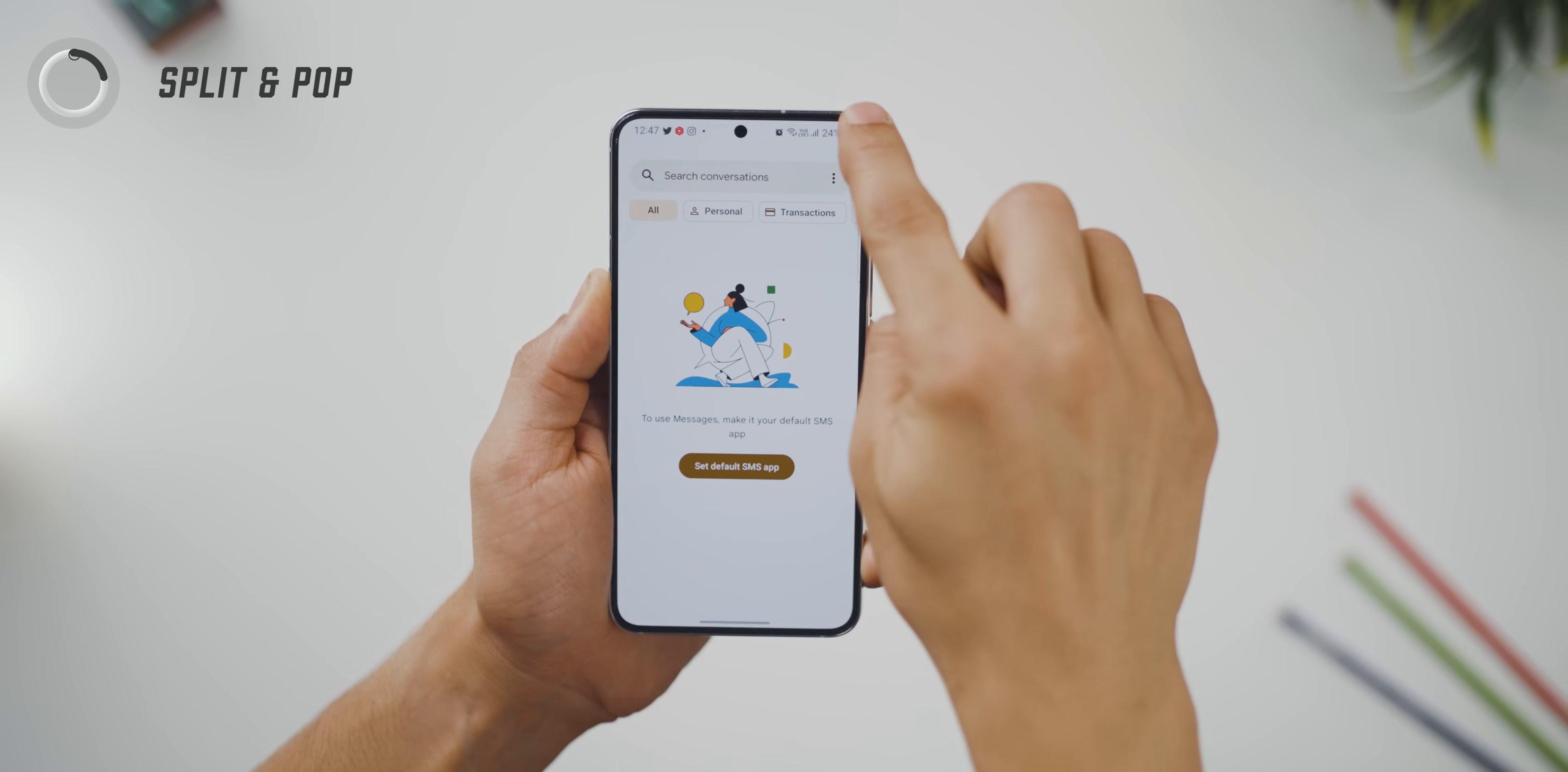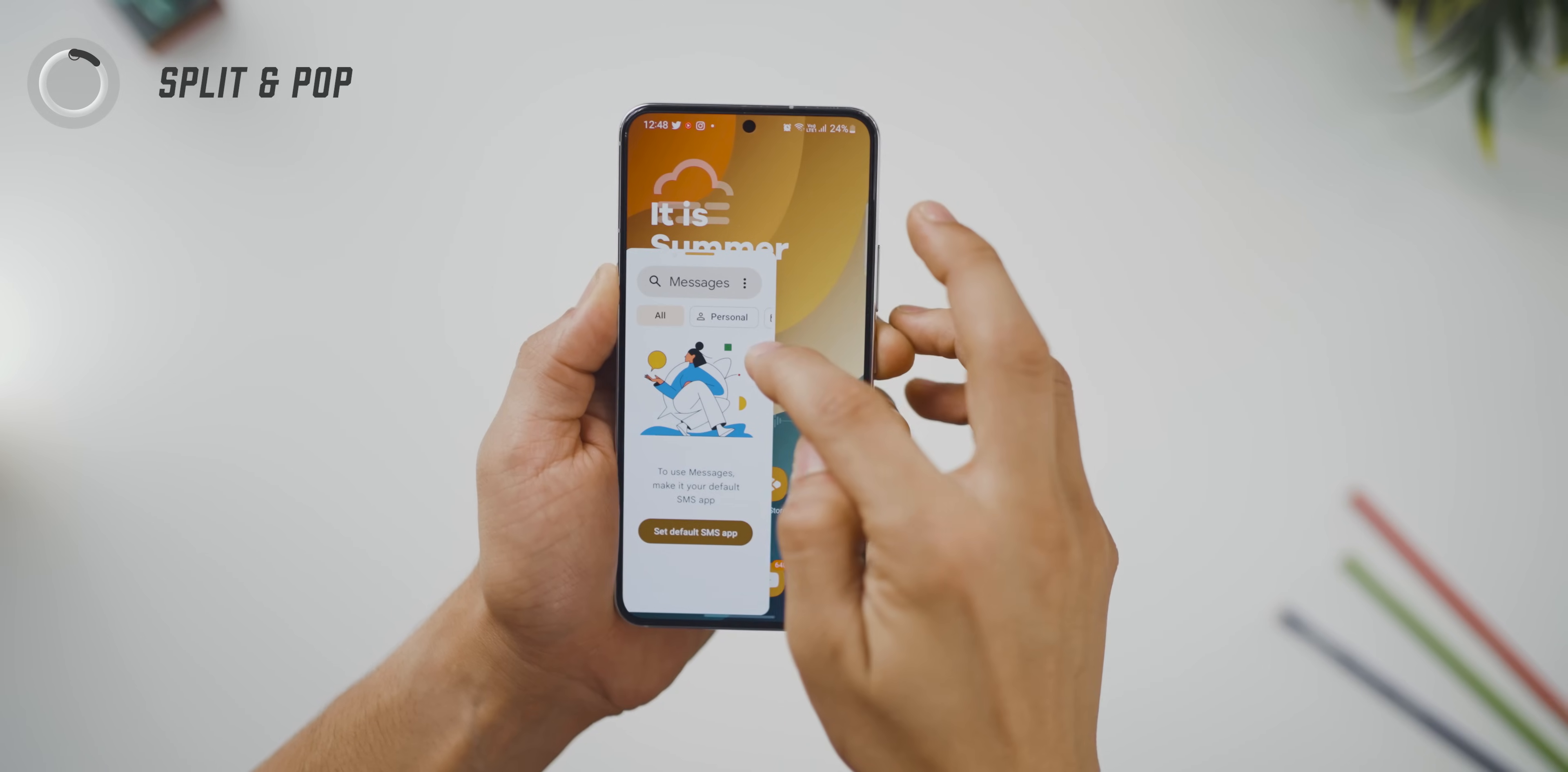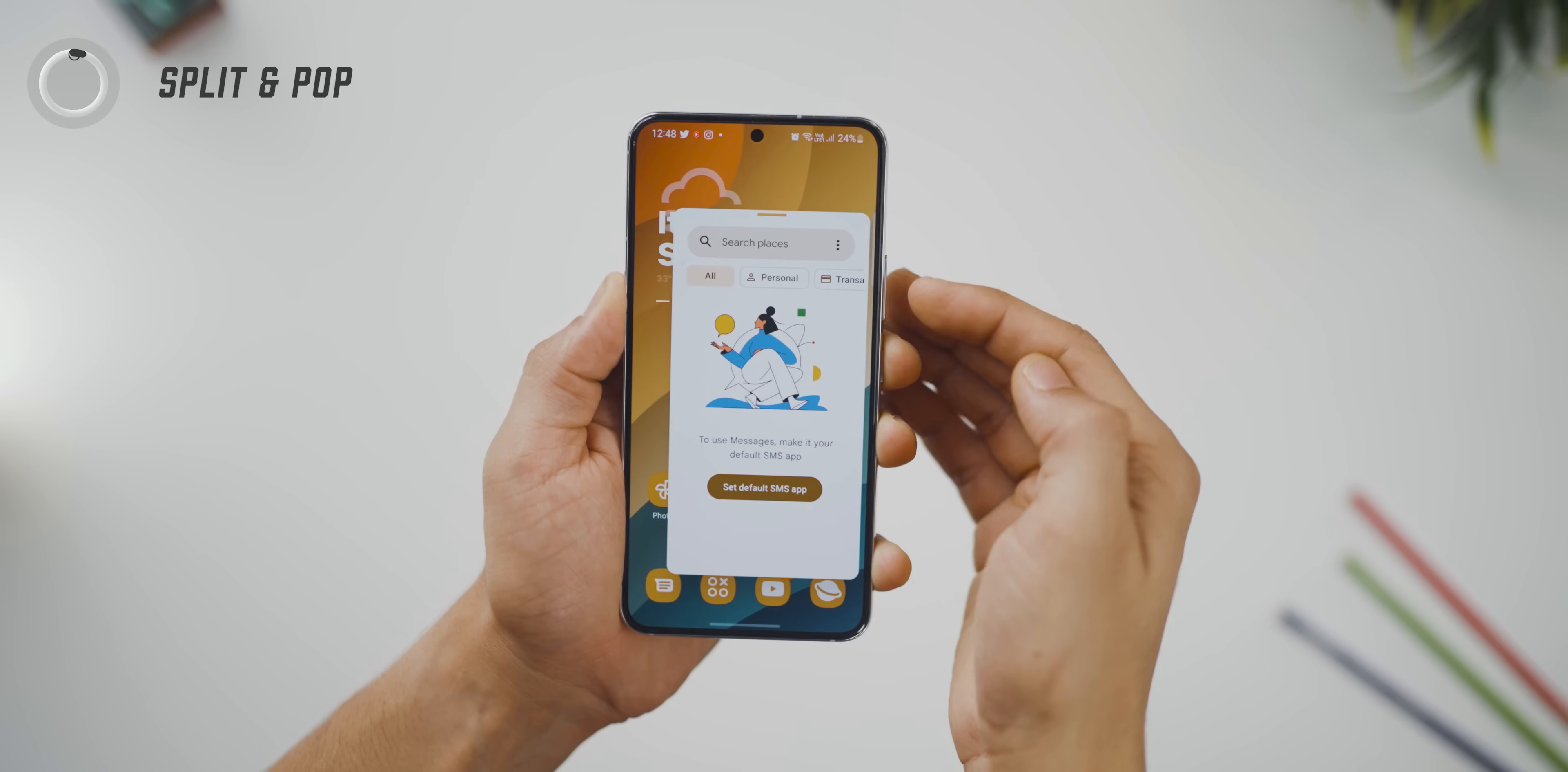They're also making it easy to get into pop-up mode. So just drag from the top corner and that's it, it gets into pop-up mode.